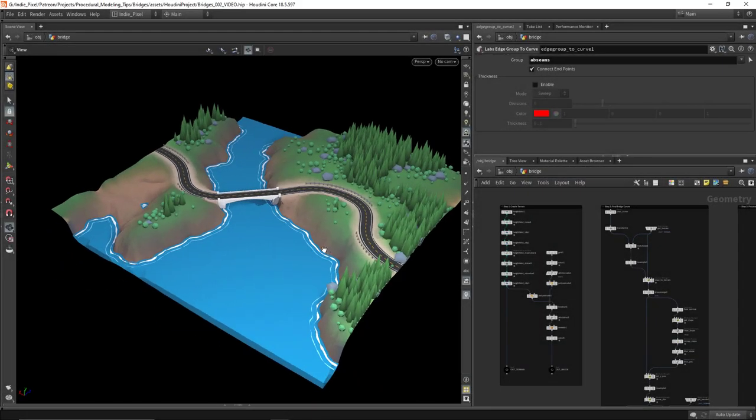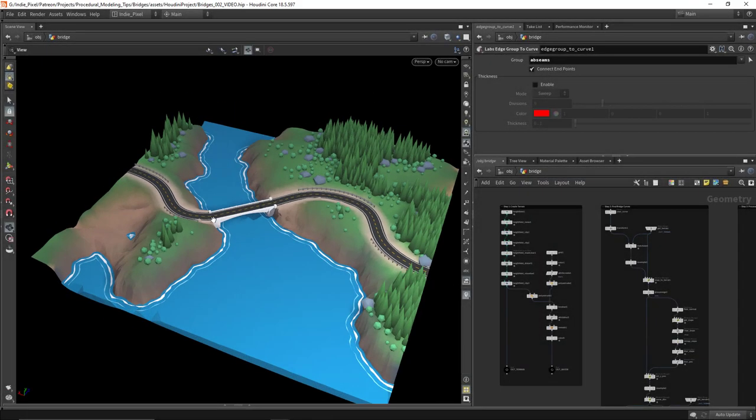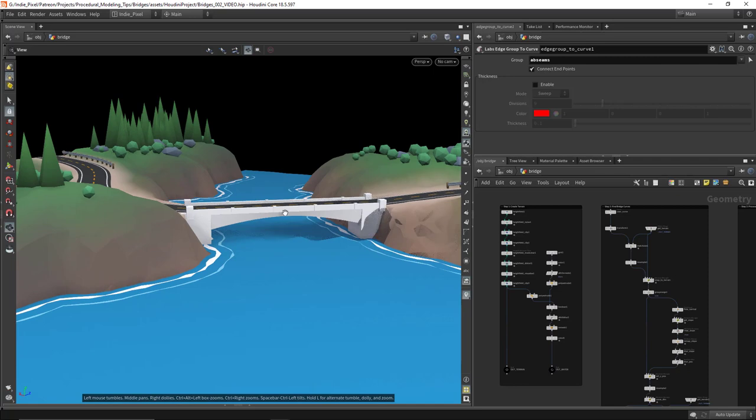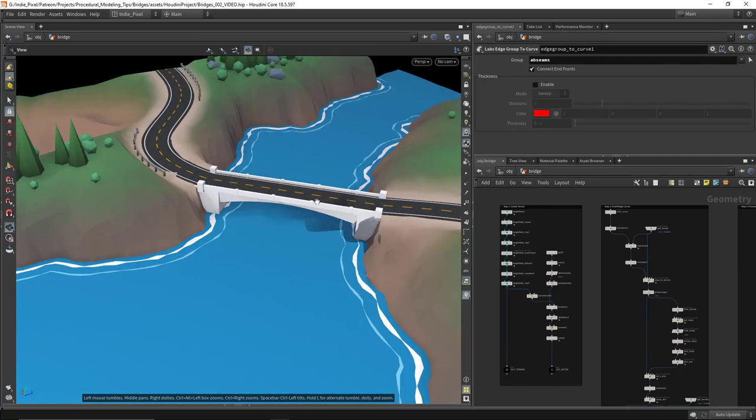Howdy guys, Andy Pixel here, and in this video we are going to take a look specifically at how we produce bridges.